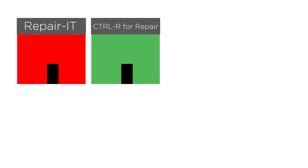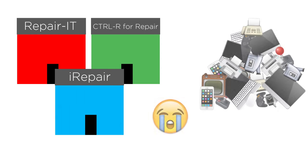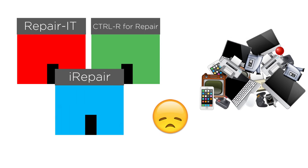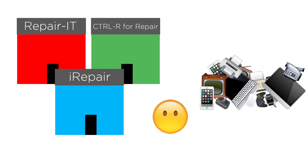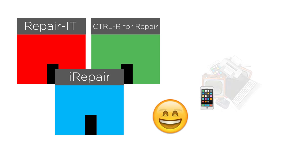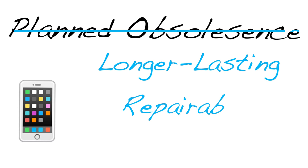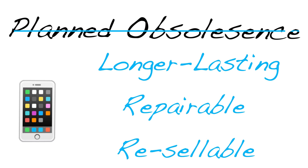This legislation will allow small electronic repair businesses to thrive and greatly reduce the volume of electronics waste polluting our bodies and our environment. It may even spark the production of longer-lasting electronics as manufacturers compete for business based on repairability and resale value.